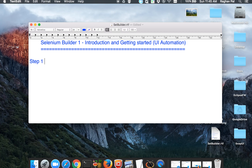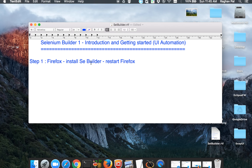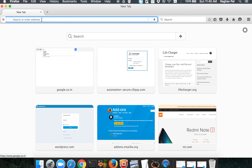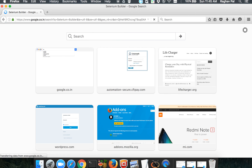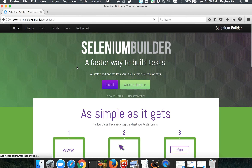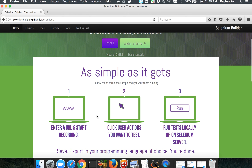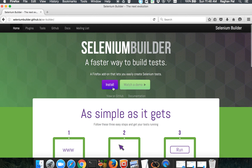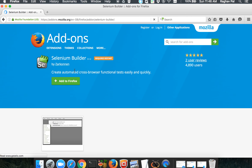Let us begin with step one. Go to your Firefox browser and install SE Builder, then restart your Firefox. Selenium Builder is an add-on and plugin for the Firefox browser. Search for Selenium Builder and the first result is for Selenium Builder Next Evolution. It's a faster way to build tests — a Firefox add-on that lets you easily create Selenium tests. Go to install, then Add to Firefox, and restart Firefox. I'm not installing it again because I already have it.